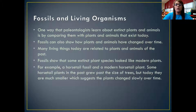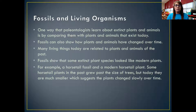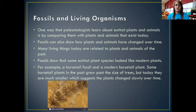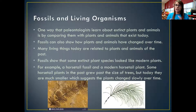For example, a horsetail fossil and a modern horsetail plant. Some horsetail plants in the past grew past the size of trees, but today those horsetail plants are much smaller, which suggests that the plants have eventually just changed over time. Here's a fossil of a horsetail plant, and here is a modern horsetail plant. As you can see, the shape of the leaves and the way that they are spread out has changed just slightly, but these are still the same plant.